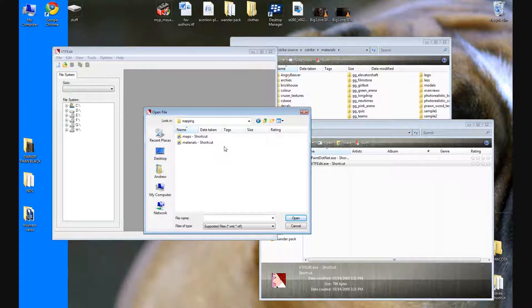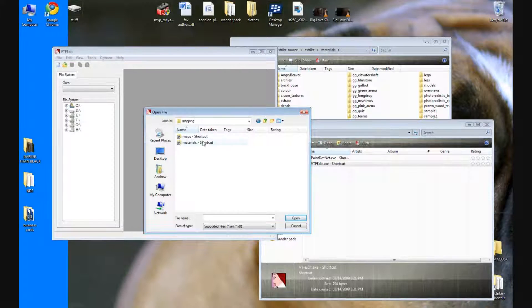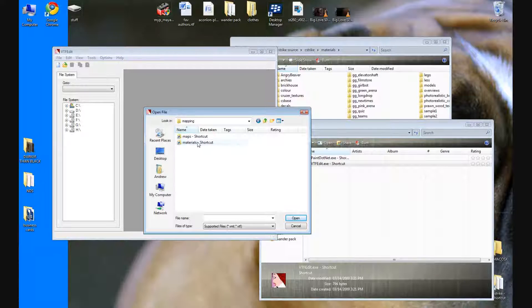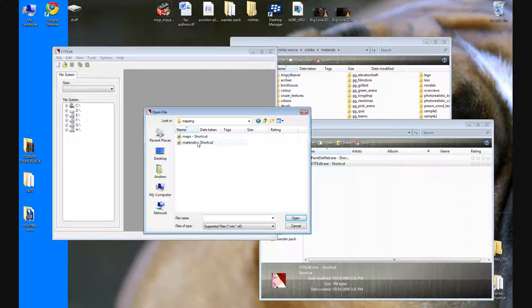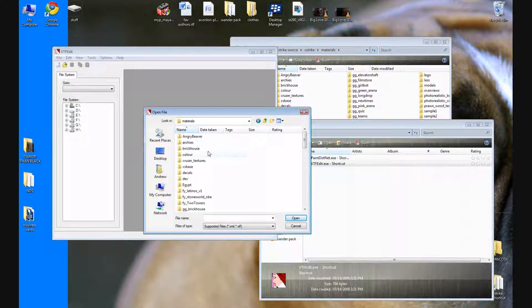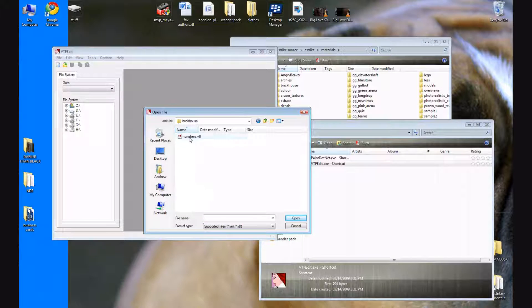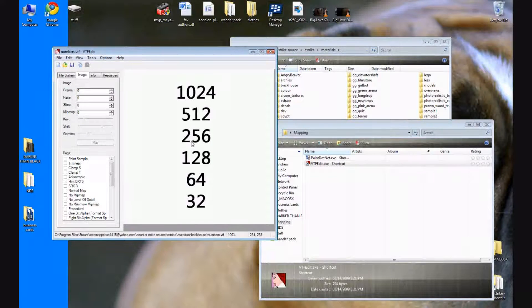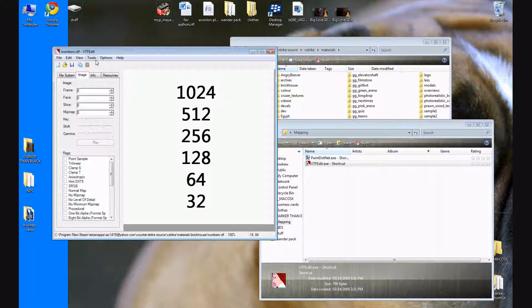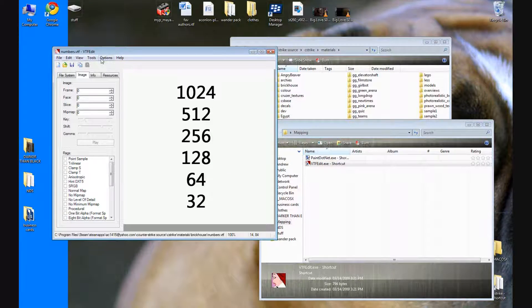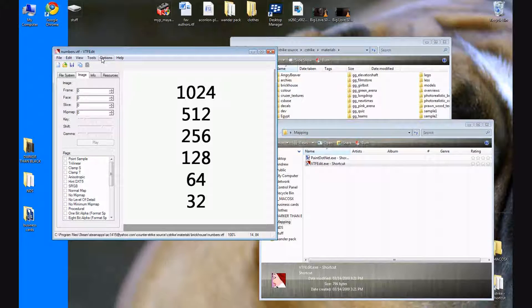Or you can actually just go through like my computer C drive program files steam all that. It's just easier to just go through the shortcuts, you don't have to do all that. And then go brick house and select numbers.vtf or whatever the name of your vtf file is.